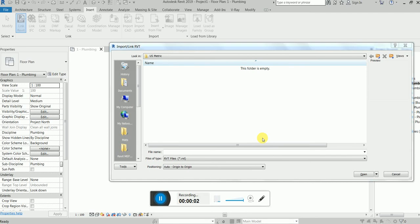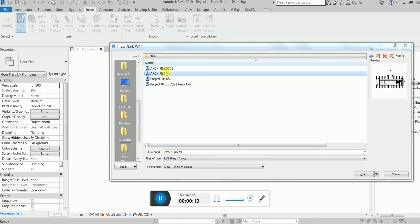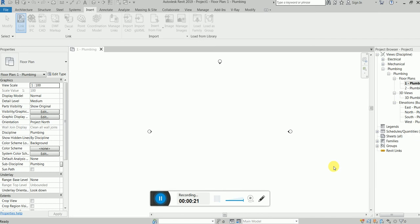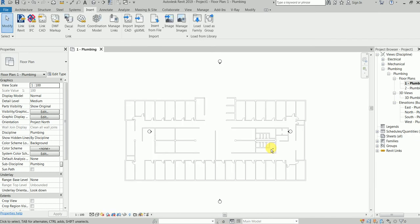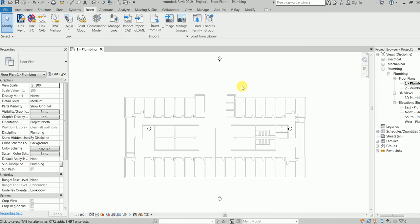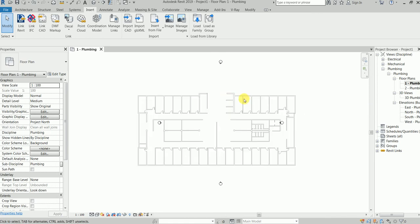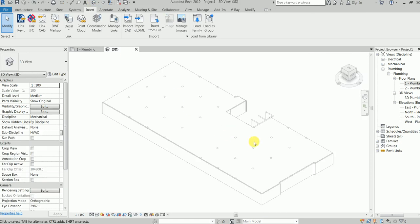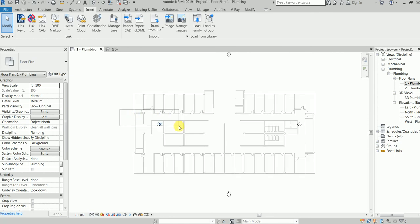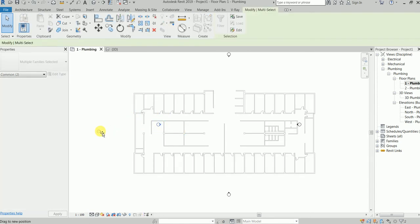Let's consider this part two. We're going to find the Revit architectural file. Click auto origin — it does not make a difference — click and say open. Now you'll see the file has been linked. The Revit architectural file has been linked. If you go to the 3D model you will see the building. In this building we need to create our plumbing work.